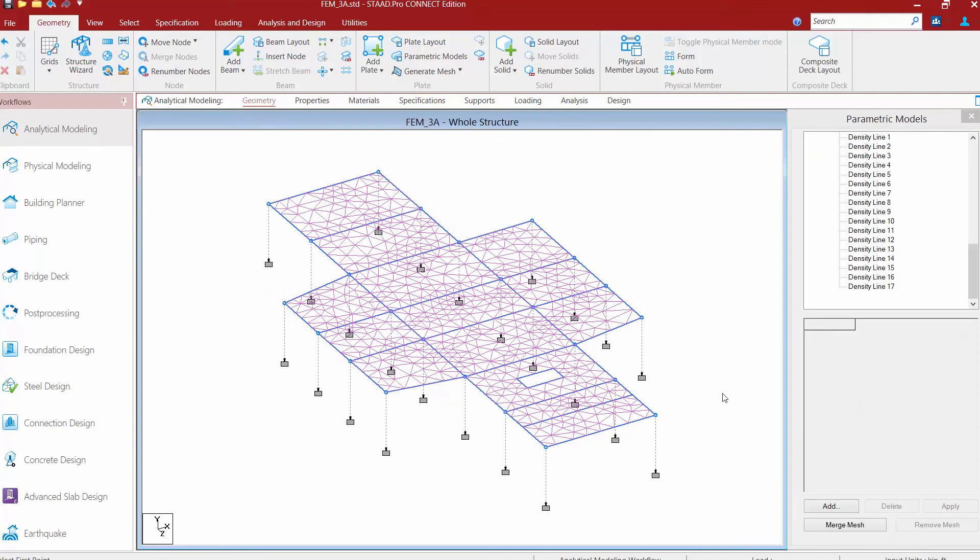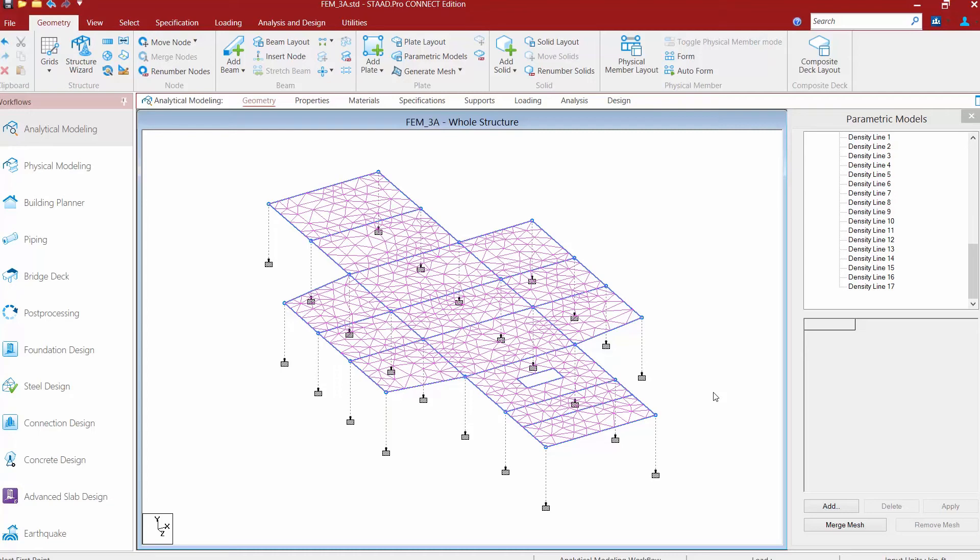Now this might be a great way to control if you're going to have some type of slab depression where the parameters between one side of the finite elements to the other side might be slightly different. It's also a great way to maybe line up some lines where you're eventually maybe going to be placing some loads on this slab to help make that modeling and analysis process better.